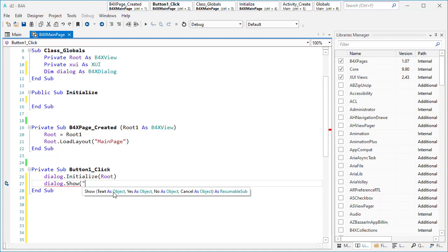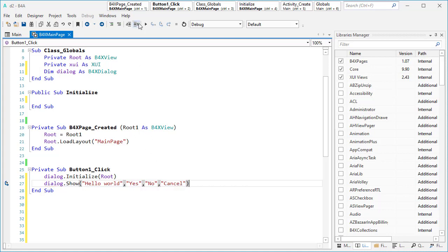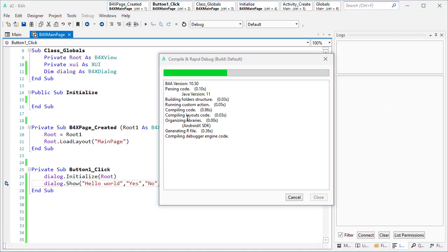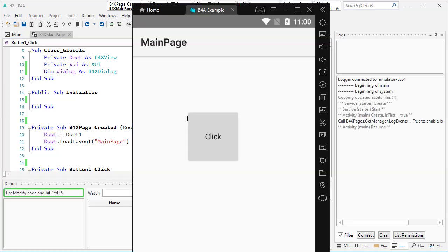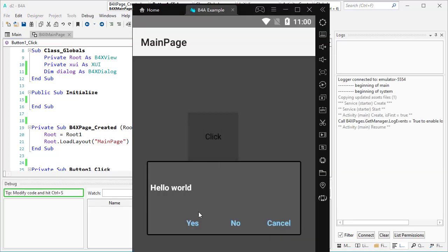Let me use ShowMessage first. It needs a text, so I say for example 'Hello World', and then yes, no, and cancel. Let's type them all — yes, no, and cancel. This is the project; as you see I have one message here.